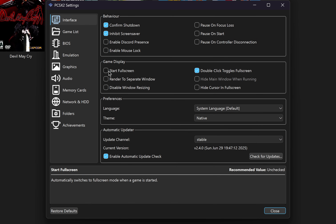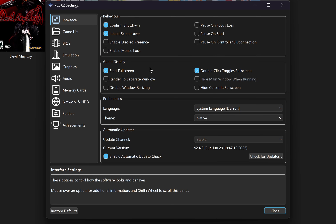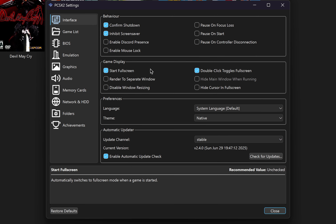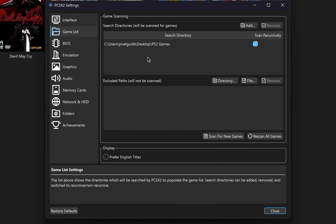Under game display, you want to select start full screen, which means whenever you launch a game it's going to automatically start in full screen. Next, click on game list. If you add any new games to your PlayStation 2 games directory, then you want to select scan for new games. And if you change the directory where you want to store your PS2 games, then you can click on add and select your new directory.